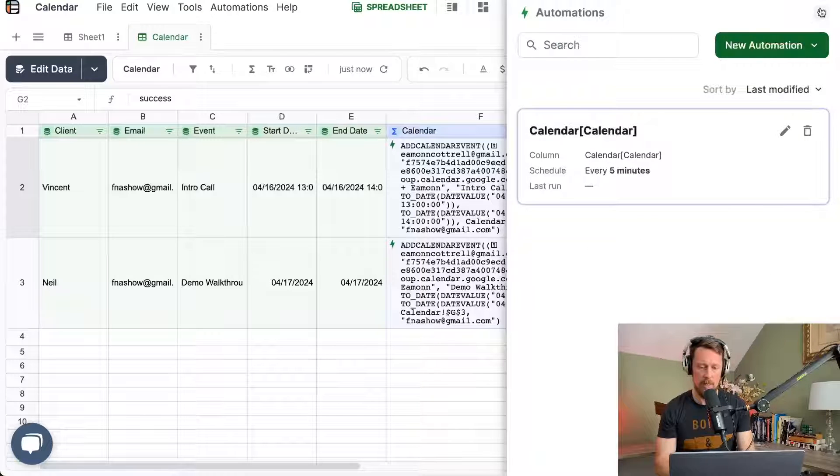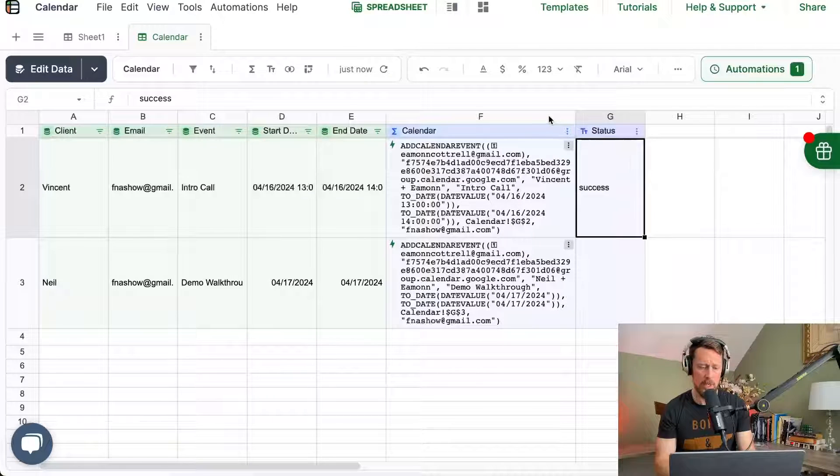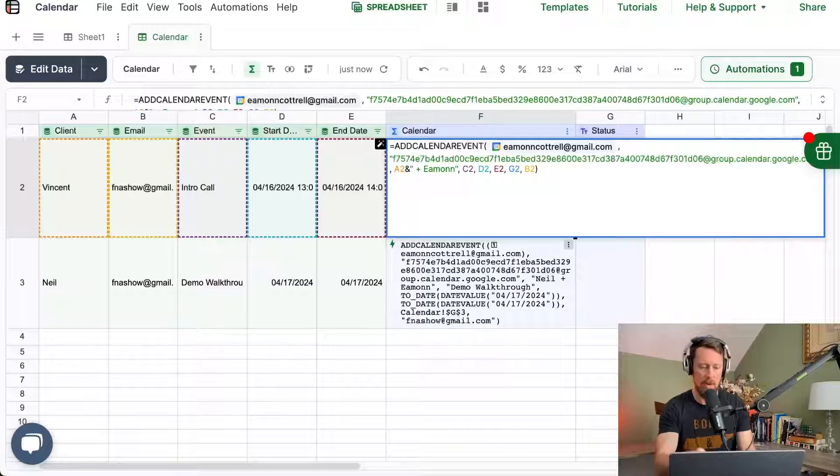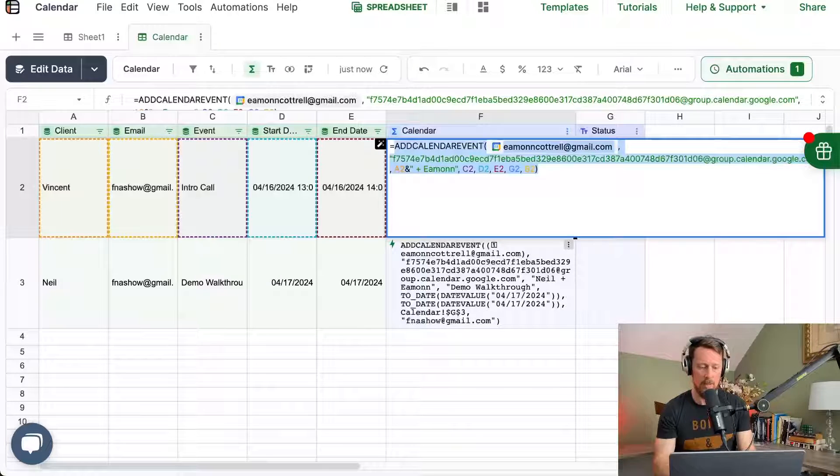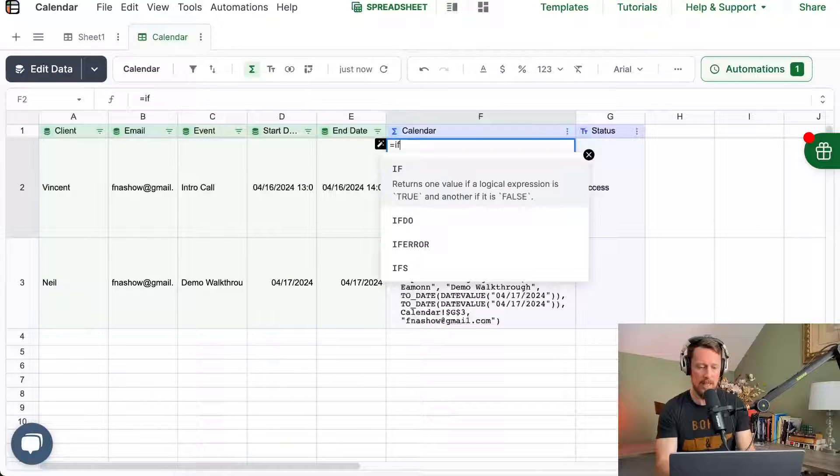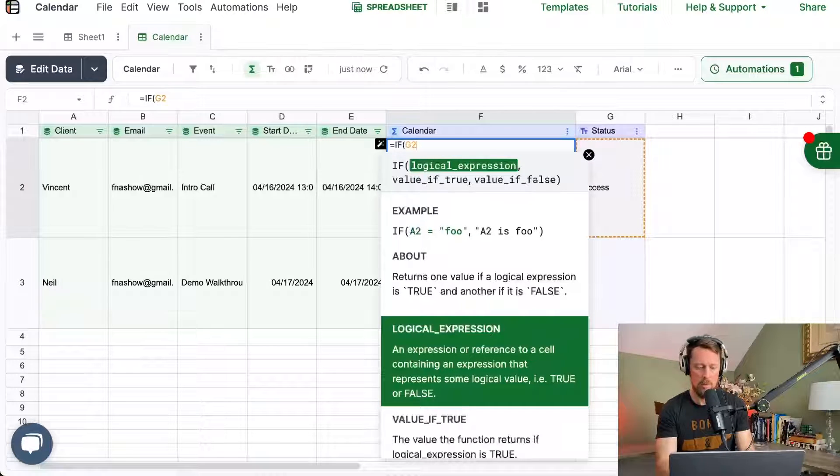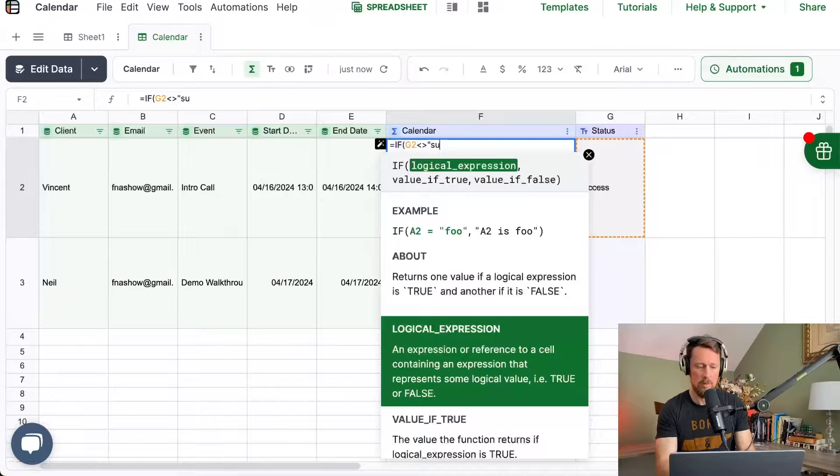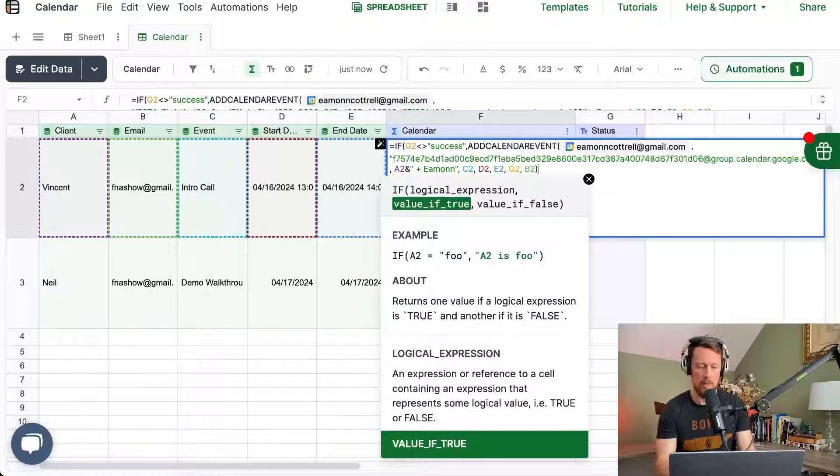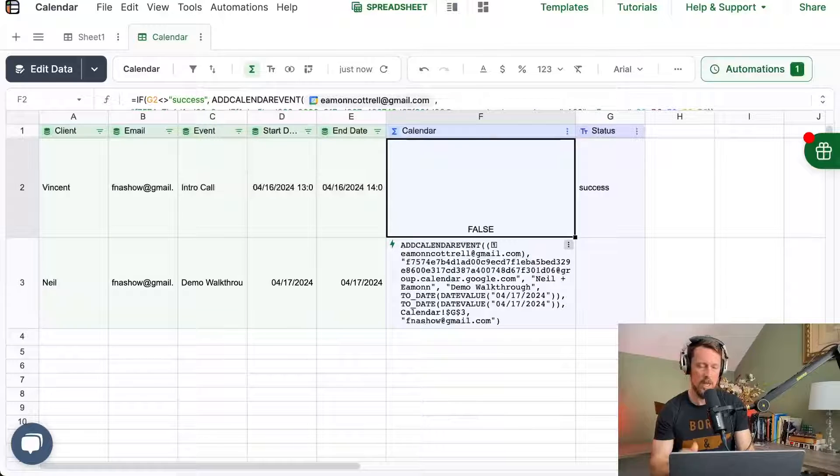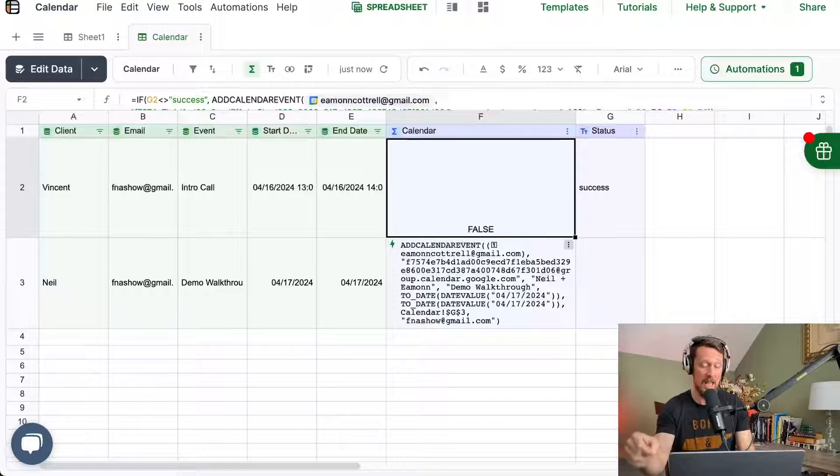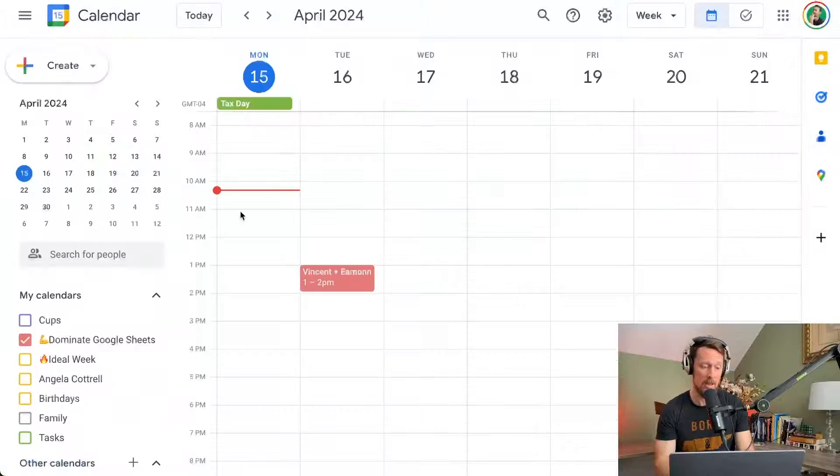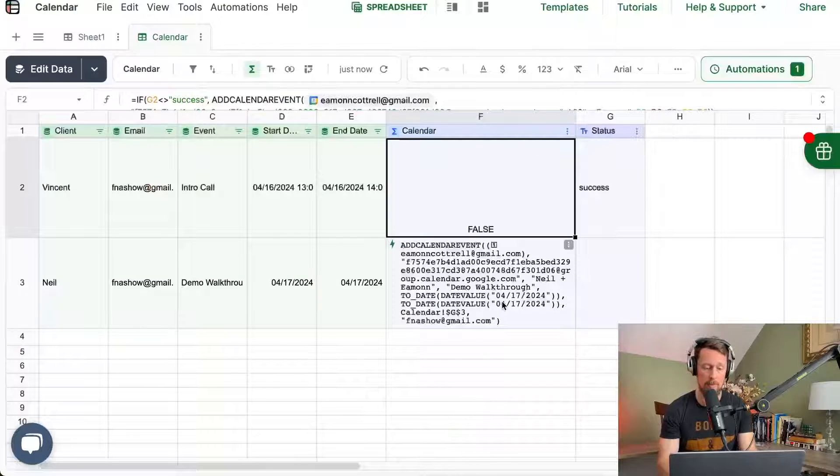So I'm going to save this and we're also going to make a quick change over here before that runs at the start of our add calendar event. So instead of all this, we're going to say if G2 does not equal success, then we're going to run this. So we're just going to check and make sure that we haven't already added the calendar event. And that way this one will not run because we did add that over here in our calendar already.